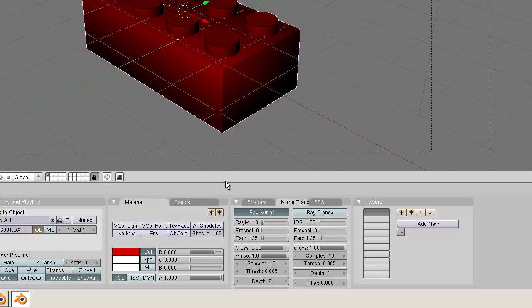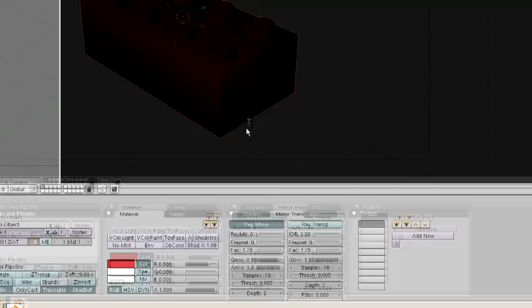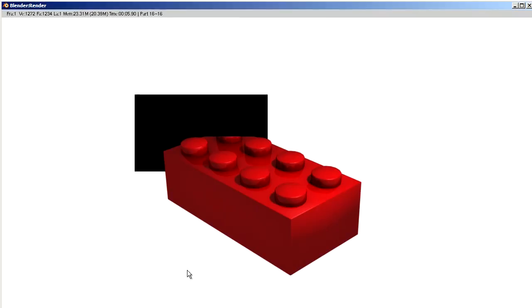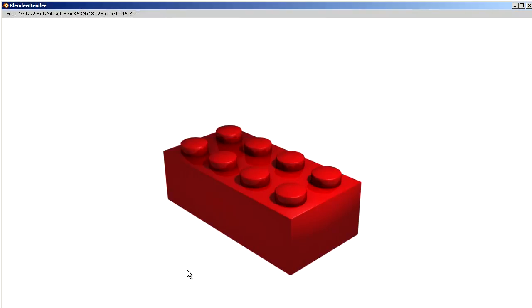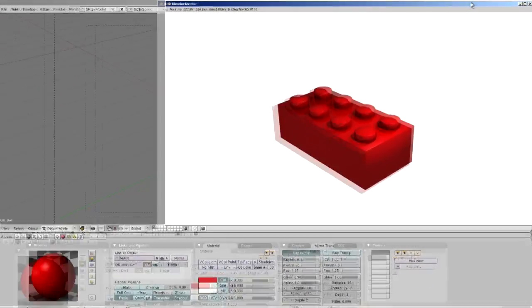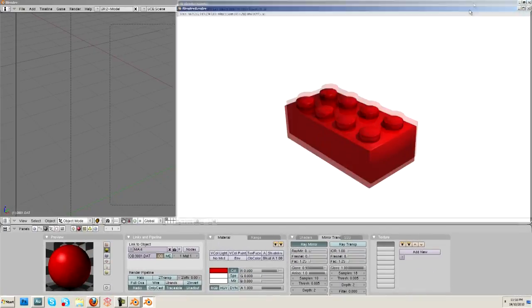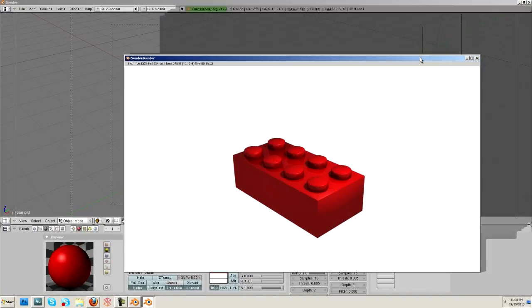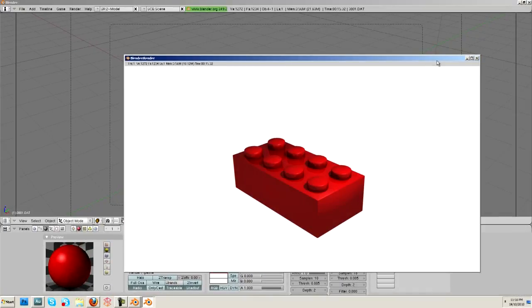So we now have the samples at 10. And we're going to see what it looks like. So what the Ray mirror has done here is it's added a reflection to the material. If you look at Lego, it's a little bit shiny. And it looks really good.